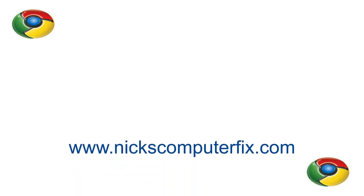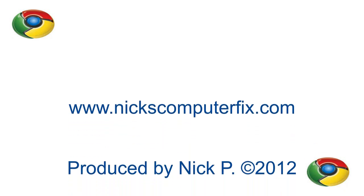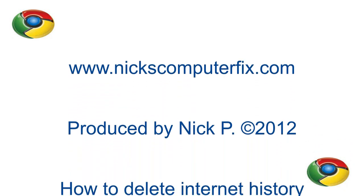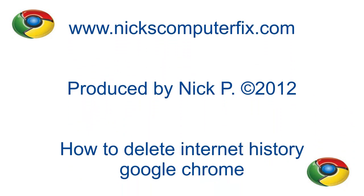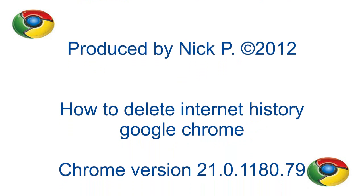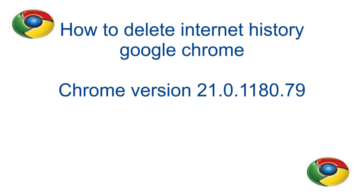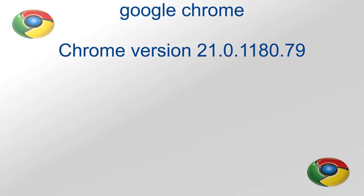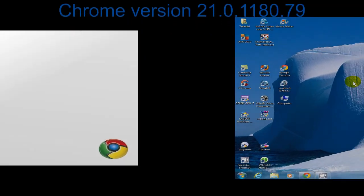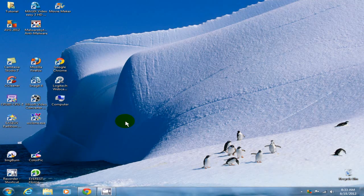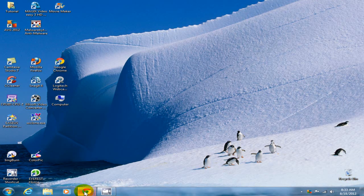Nick with nickscomputerfix.com and here's a short video on how to delete internet history on Google Chrome. To begin with, let's go ahead and open up your Google Chrome.